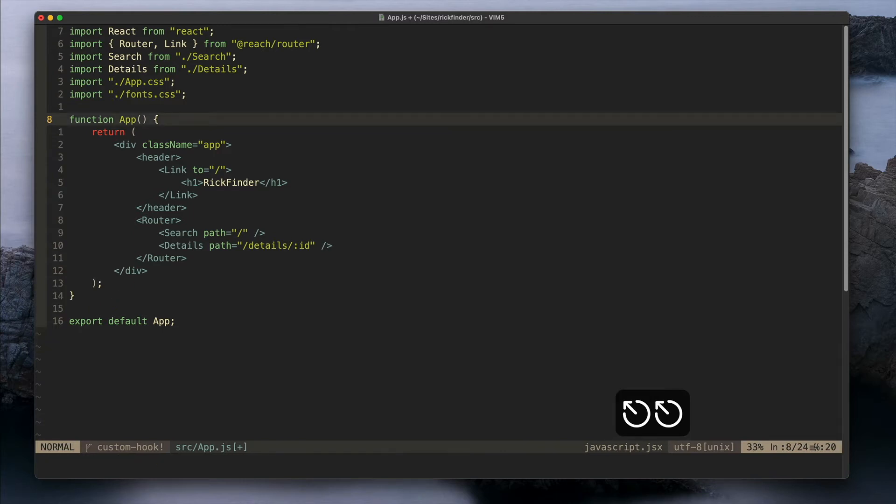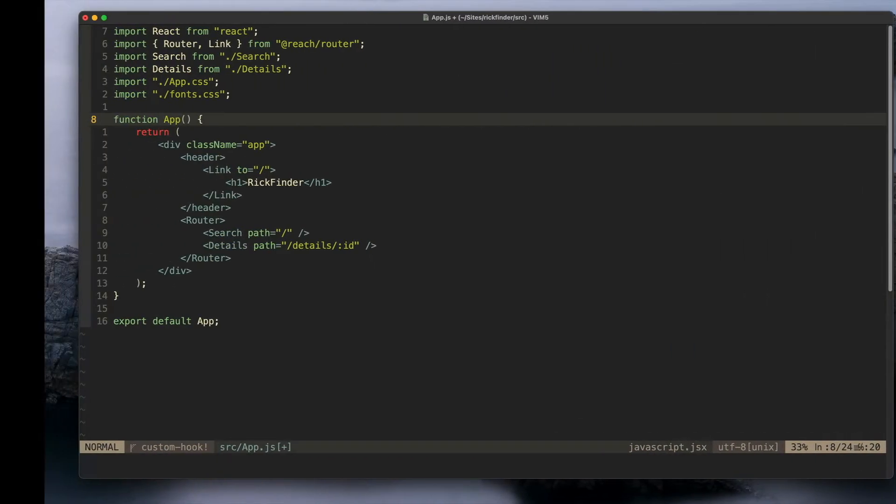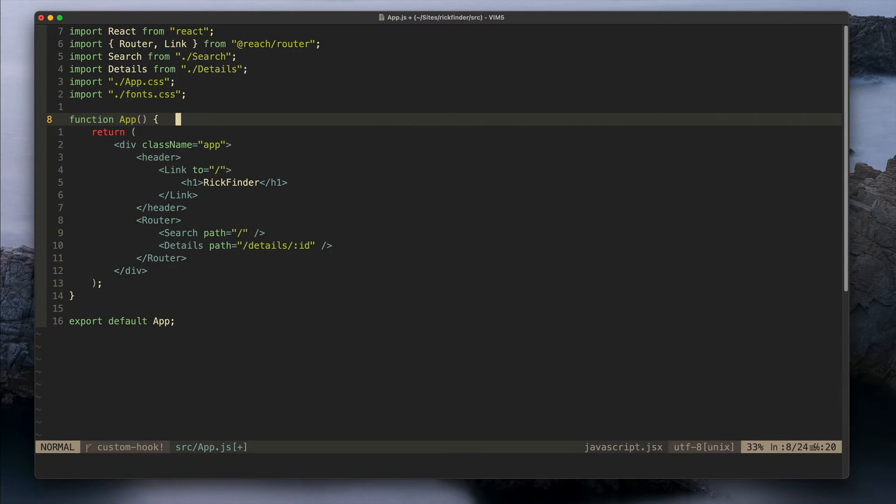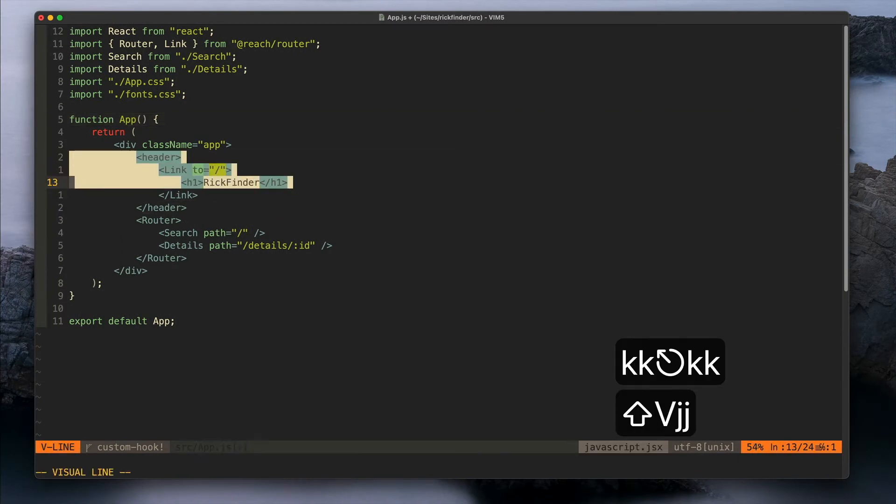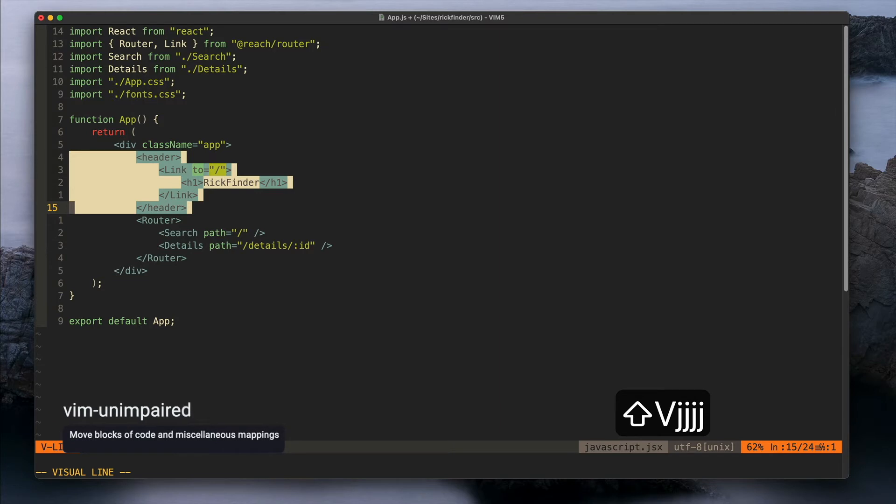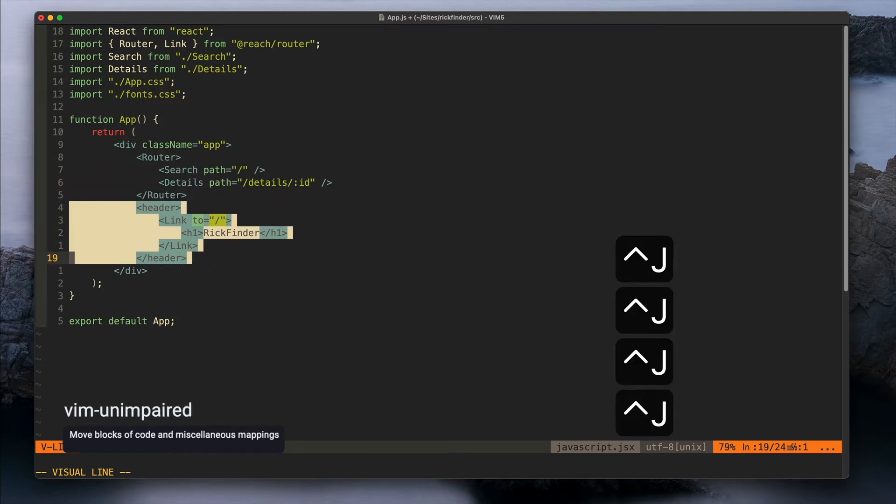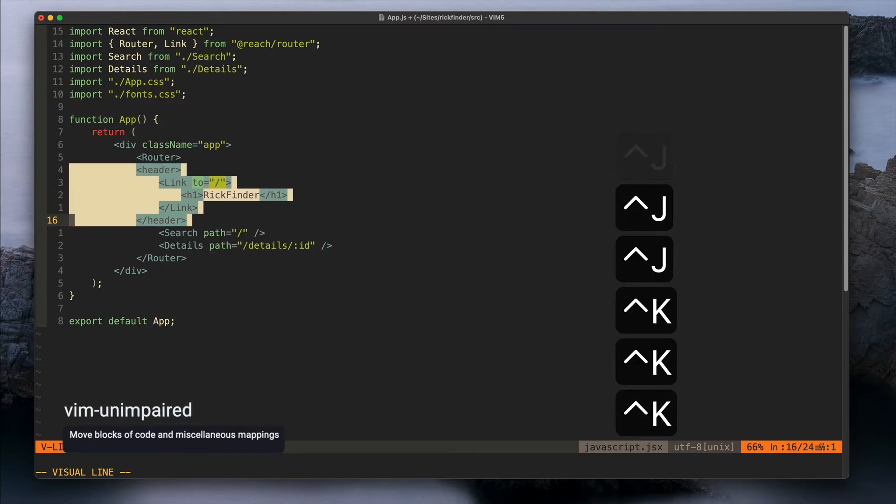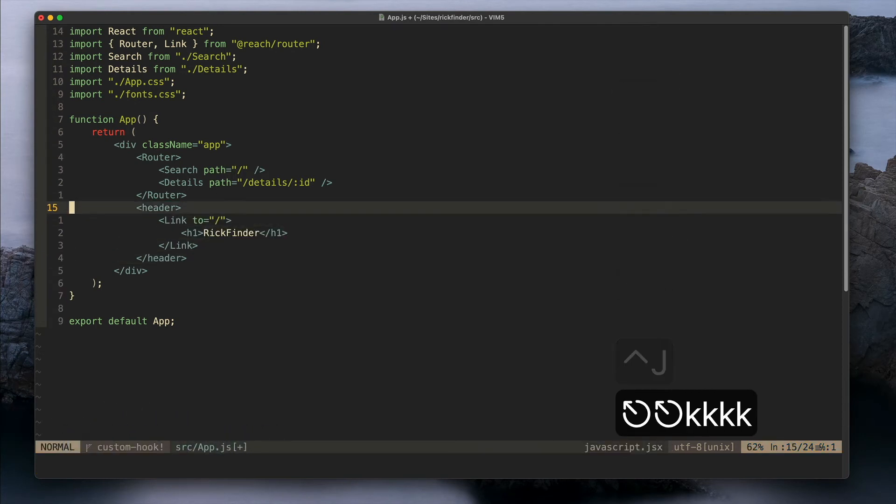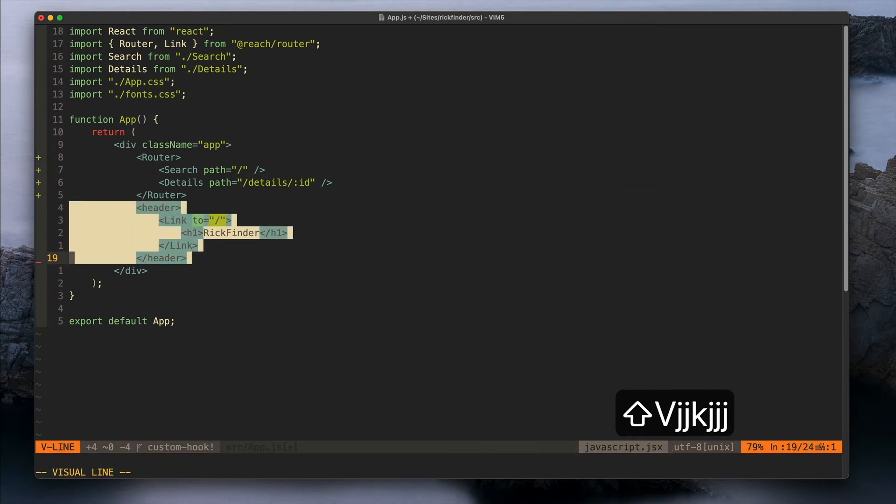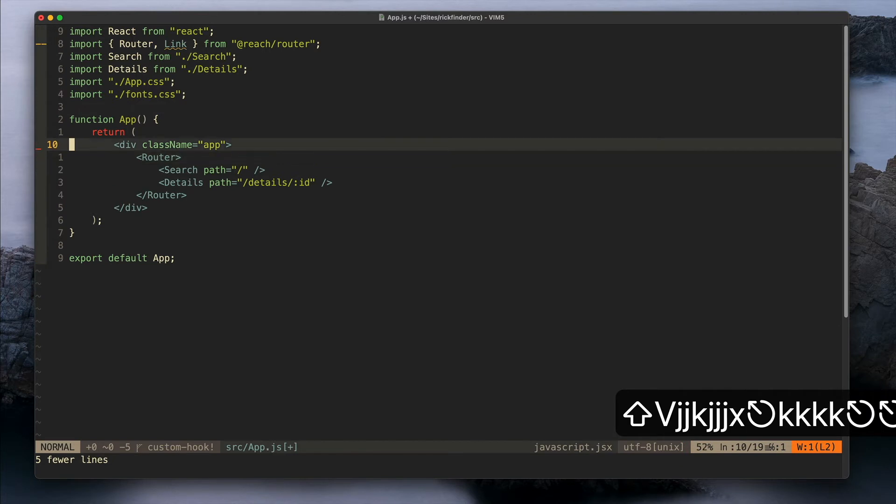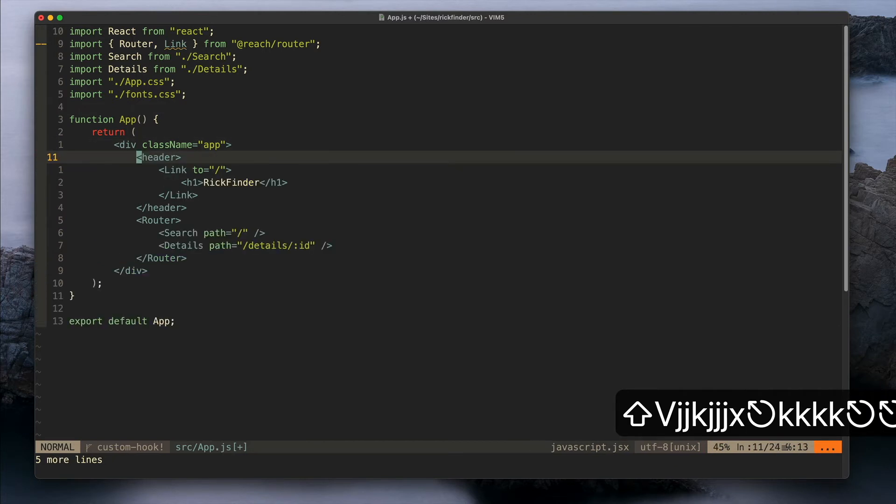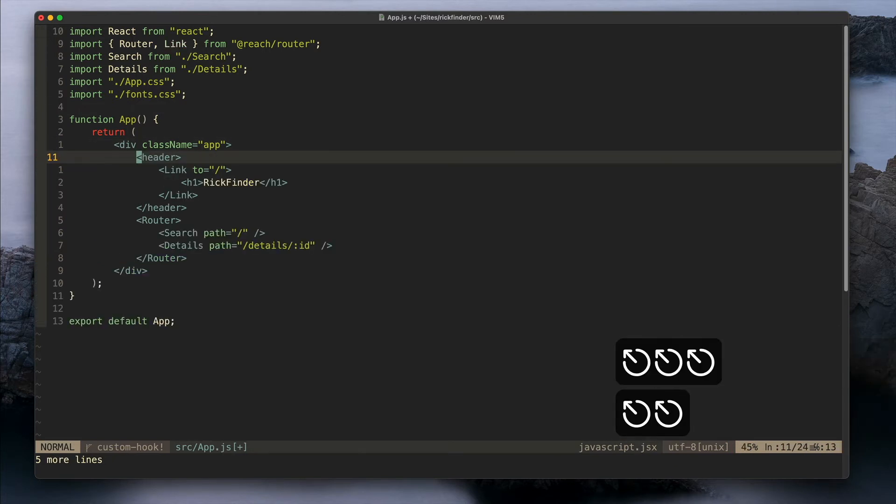Another plugin I use is called Vim Unimpair. This one lets you move blocks of code like this. I think it's kind of cool - instead of doing cut and paste, you can do this.